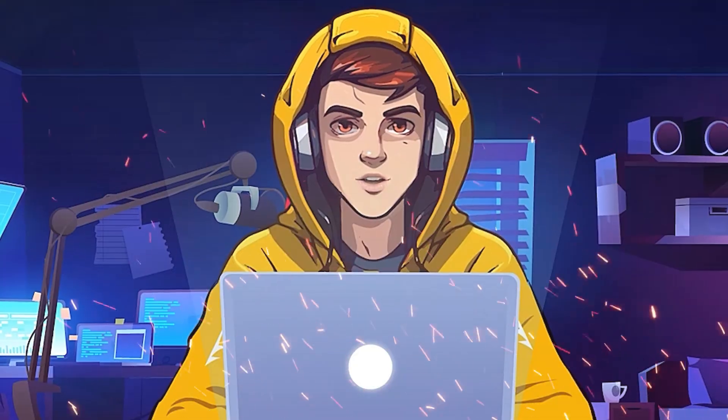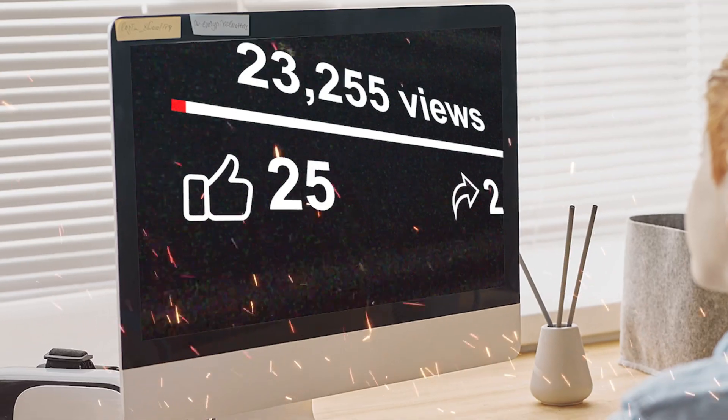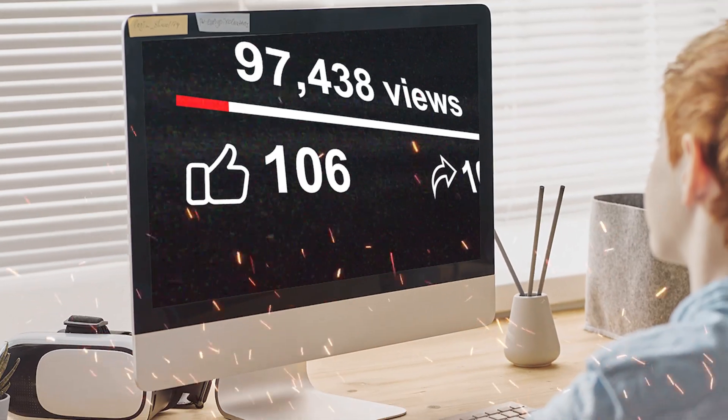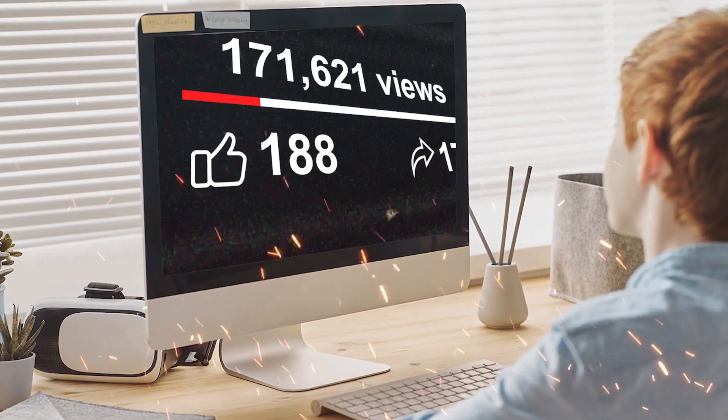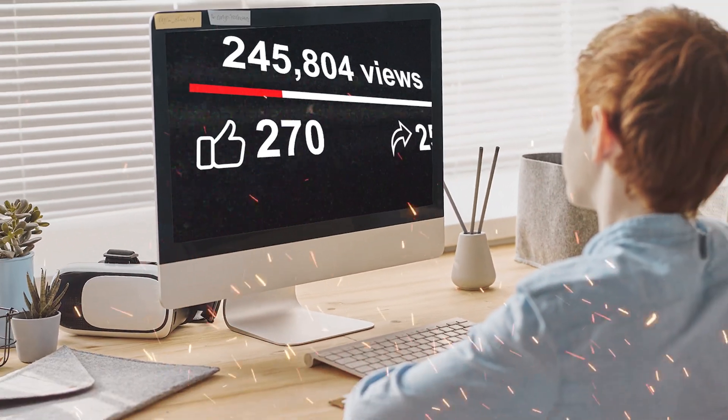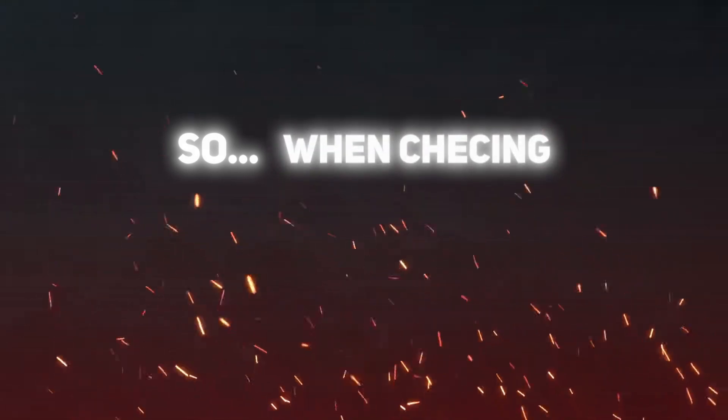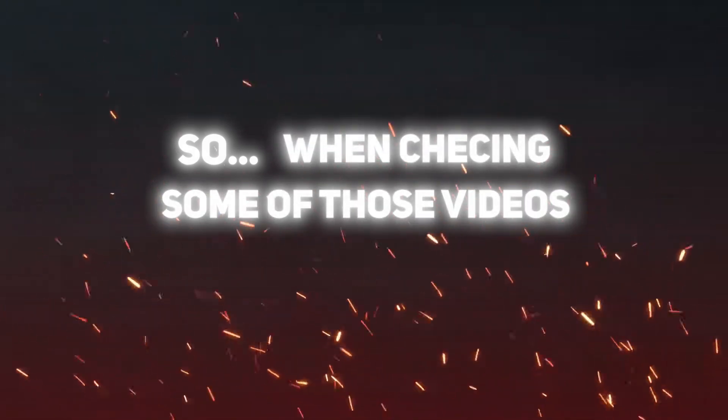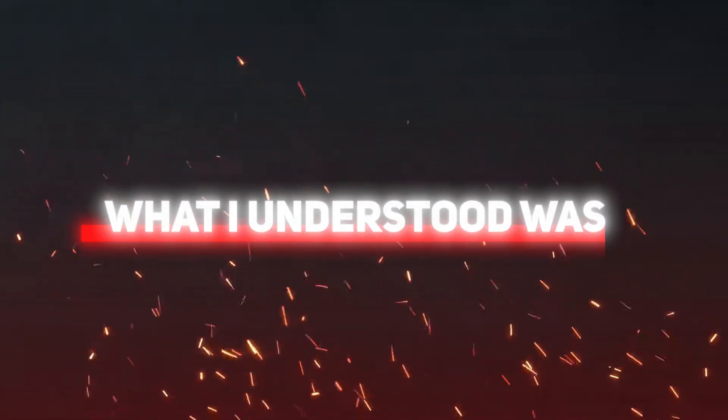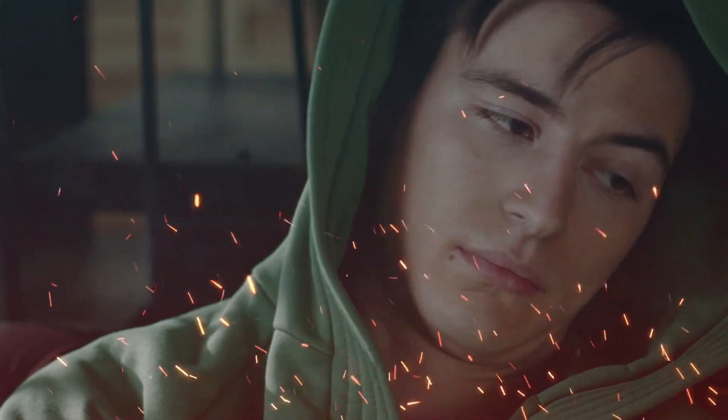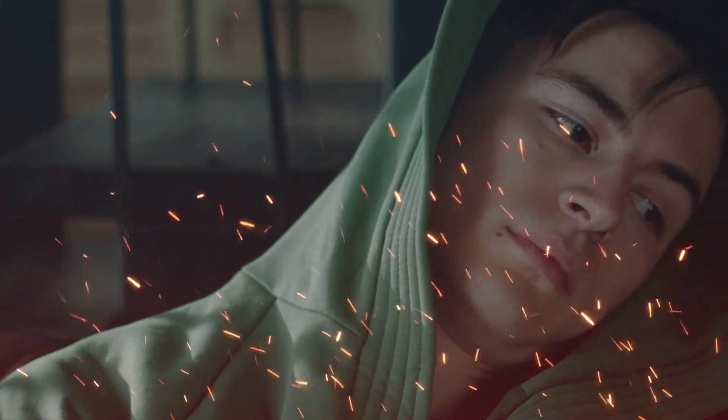The reason I decided to make this video is a lot of my viewers reached out to me and asked why they are not getting consistent views. So when checking some of those videos, what I understood was a lot of those videos that are getting enough views are actually boring.